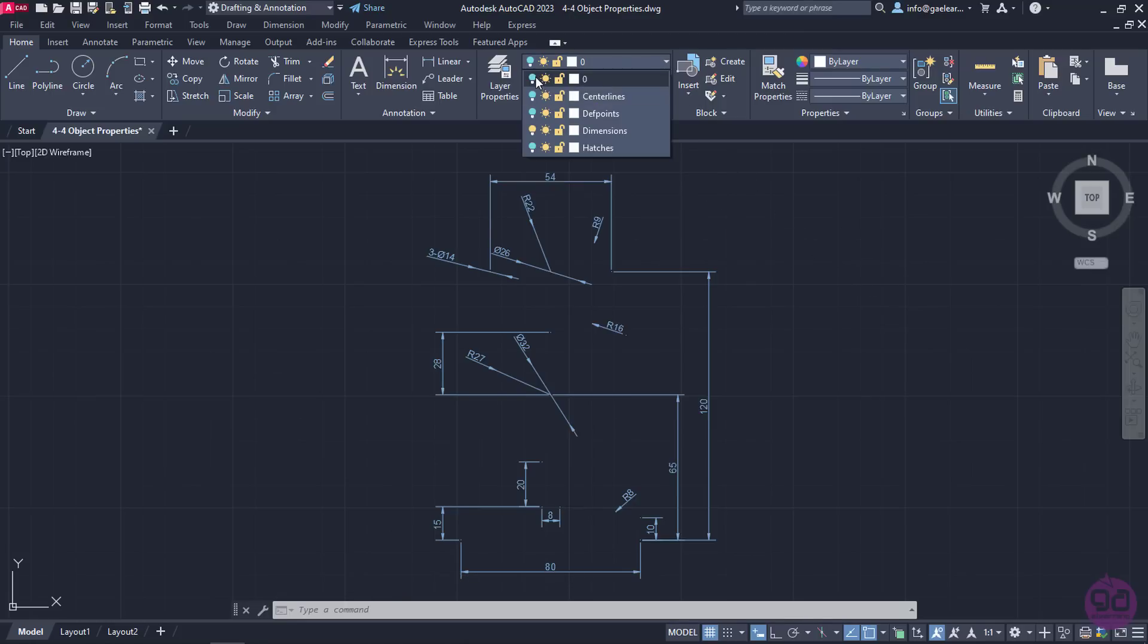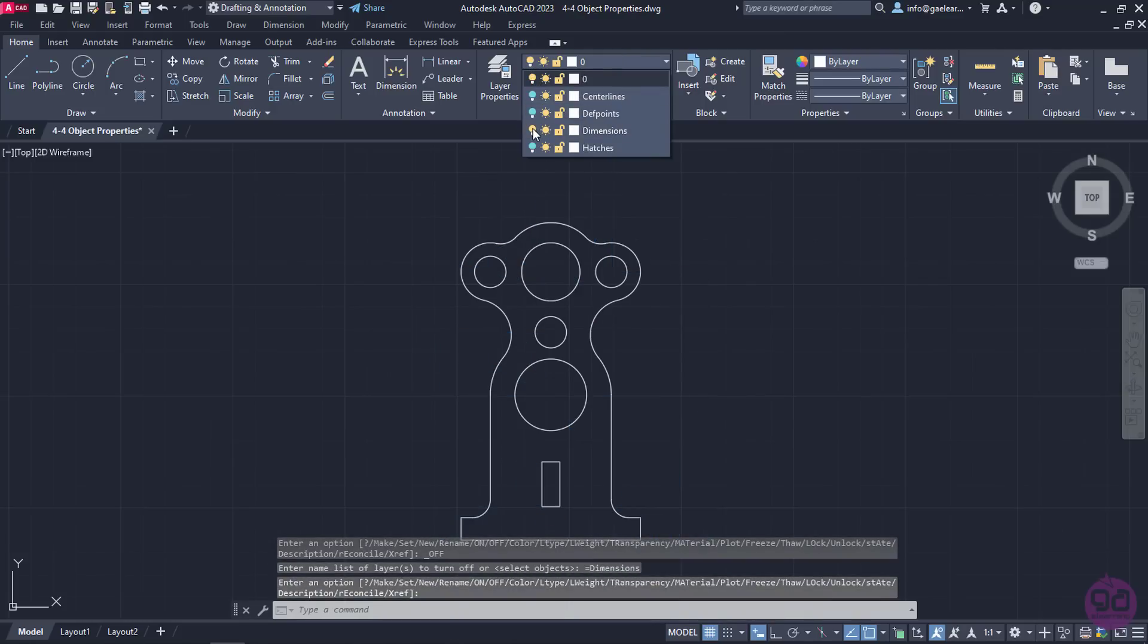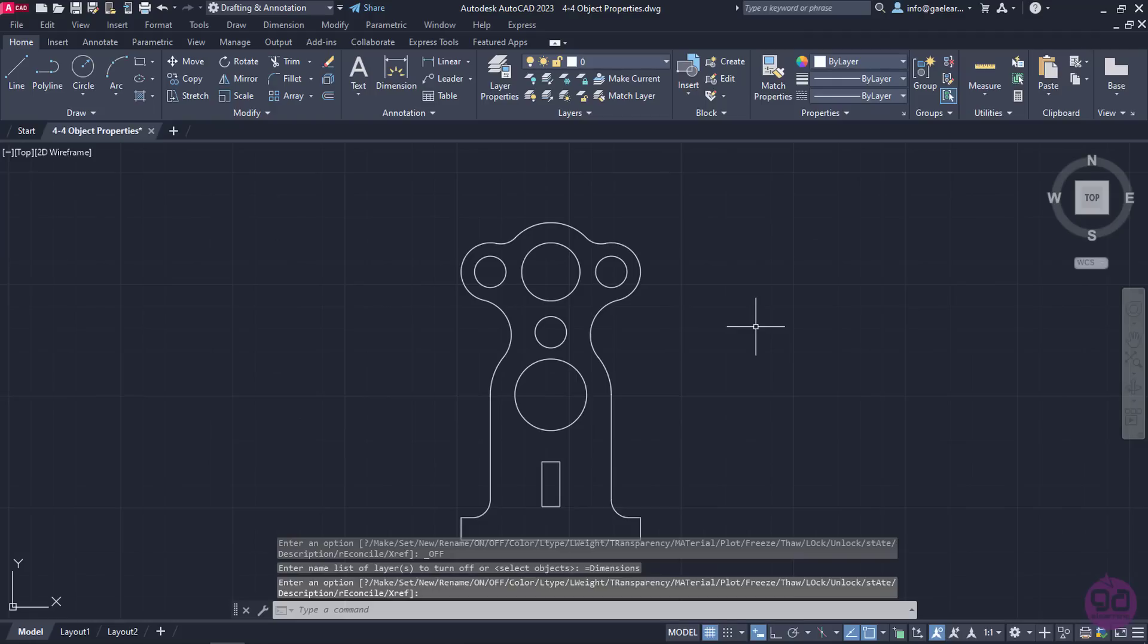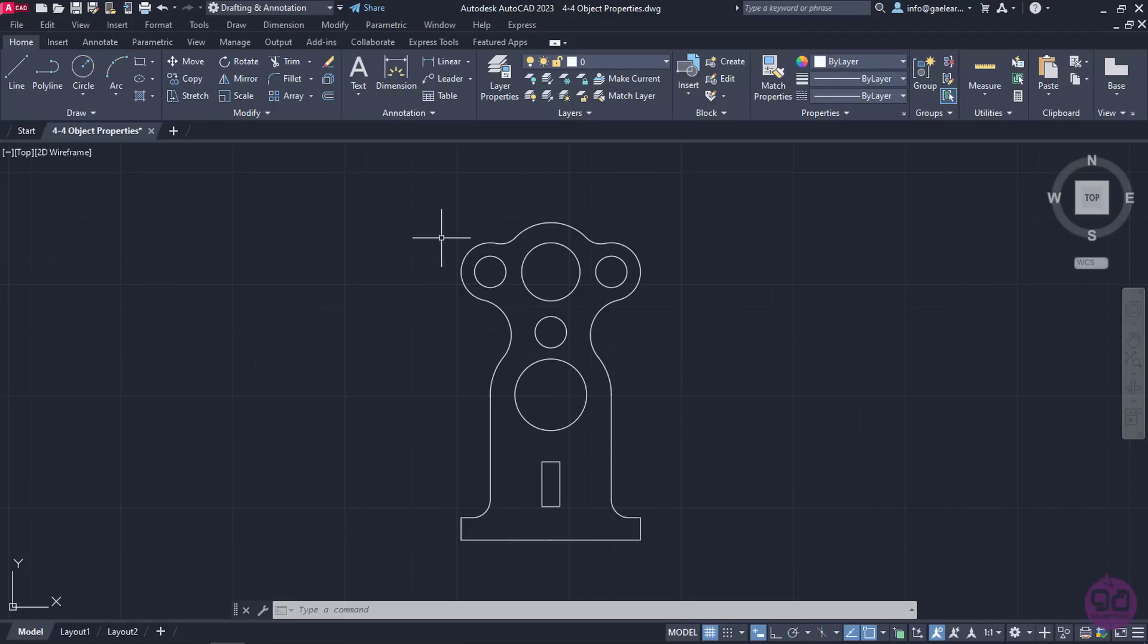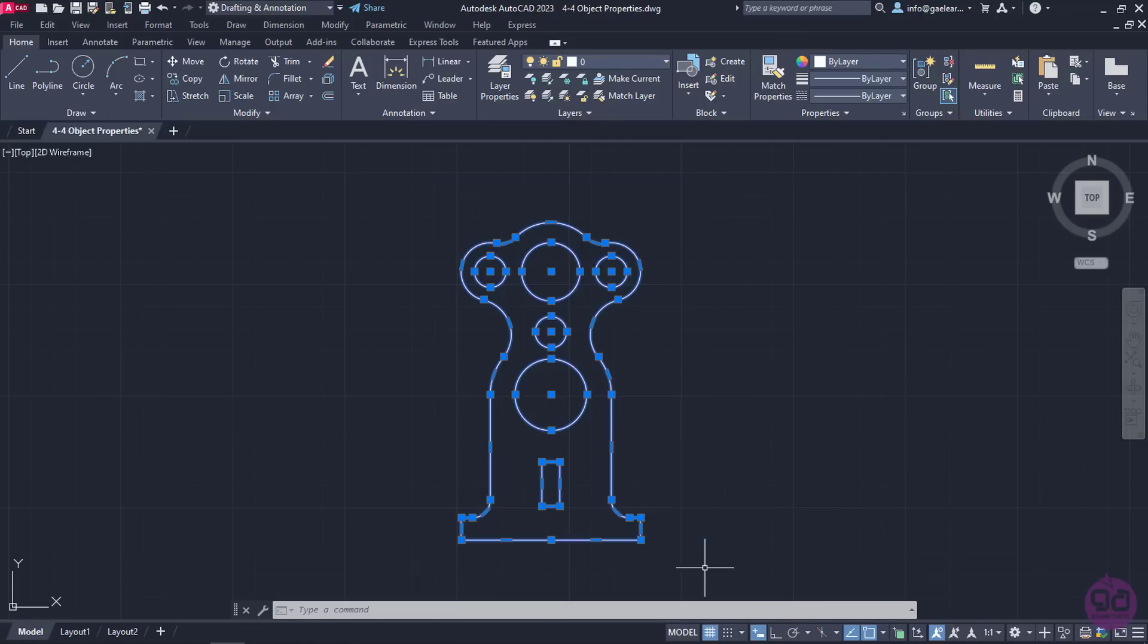At this point, I will turn on the zero layer in which the main object was created, and I will also turn off the Dimensions layer. This time, I will increase the width of the object's lines, so I will select them all with the Window method.